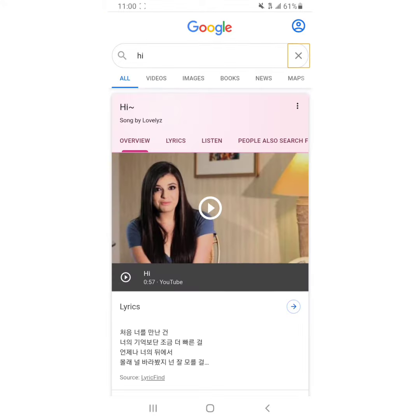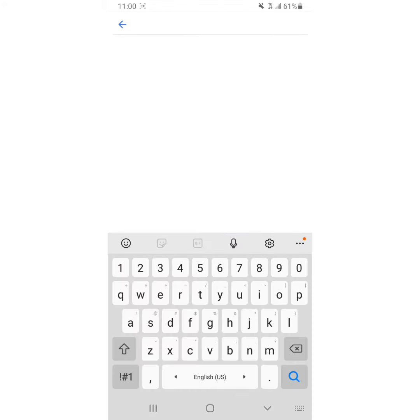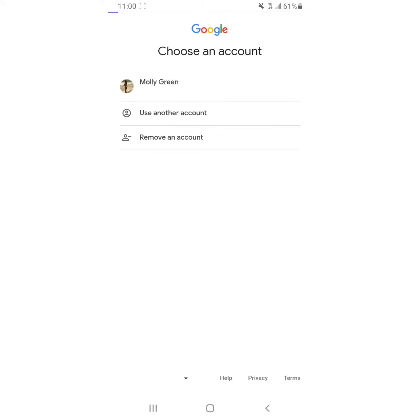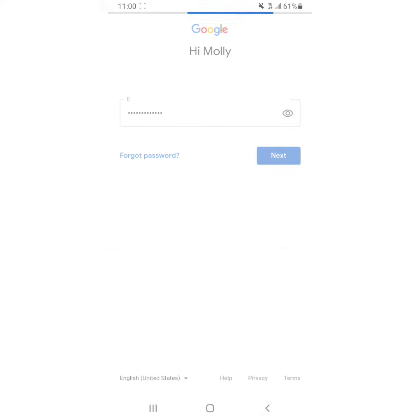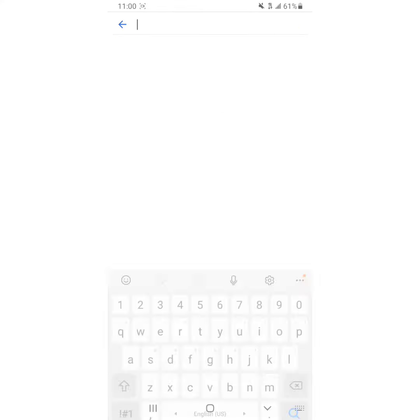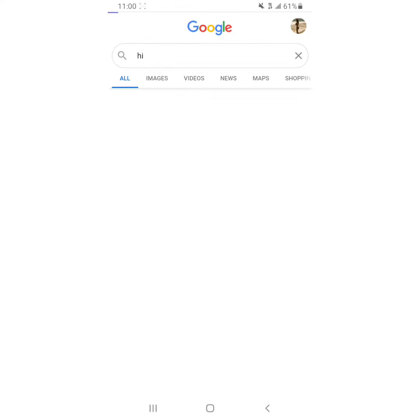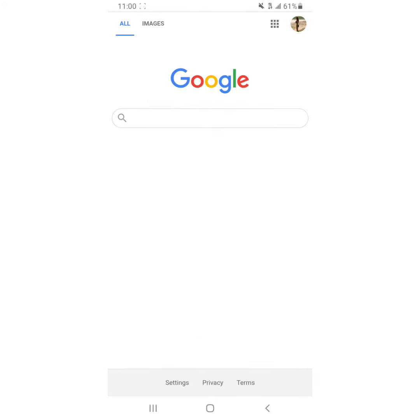Okay, so we go ahead and we sign back in and everything seems like it's fine and dandy, right? We're gonna do a search, go back to Google, and look, it's not there, right?